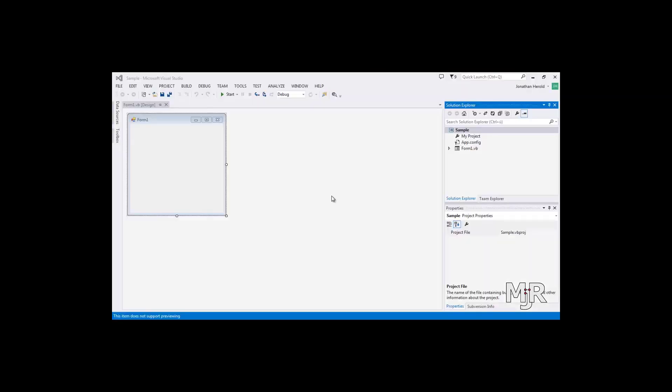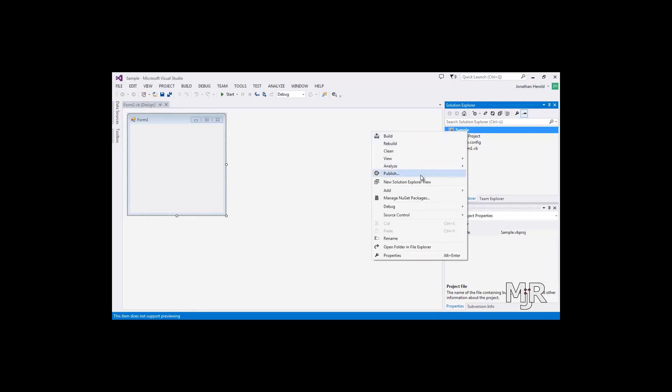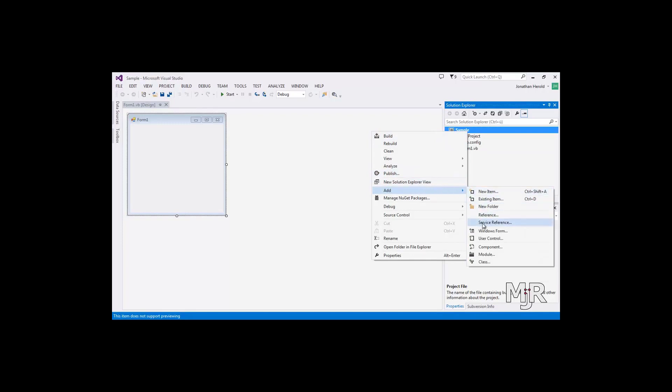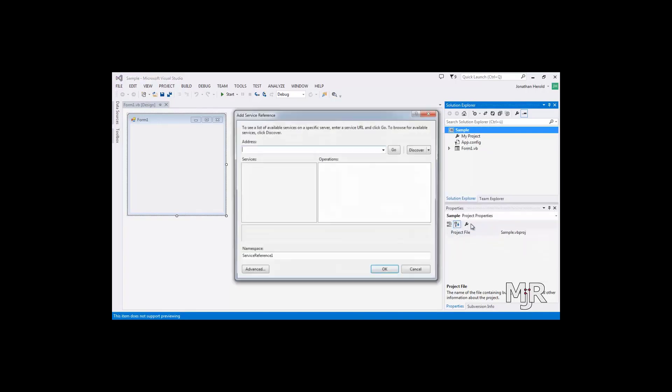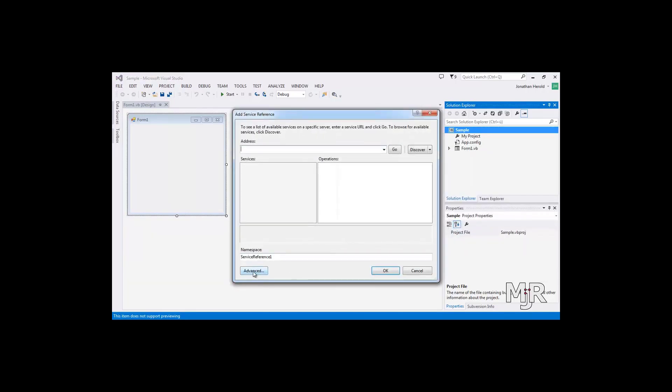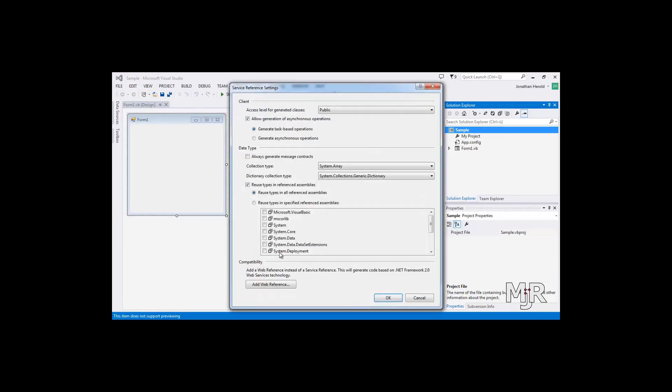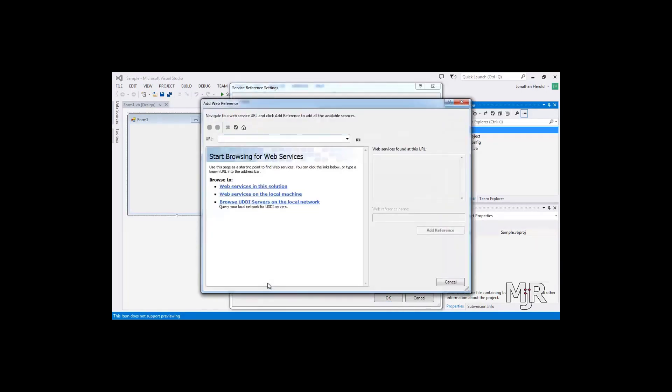Alright, in order to get all the functions that we have within our WSDL file we need to make a web reference within our project. To do this we right click on our project and say Add, Service Reference, Advanced, Add Web Reference.